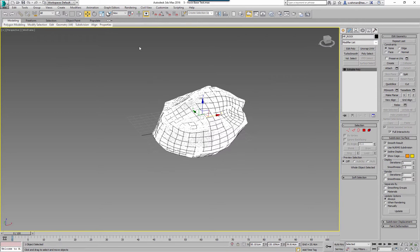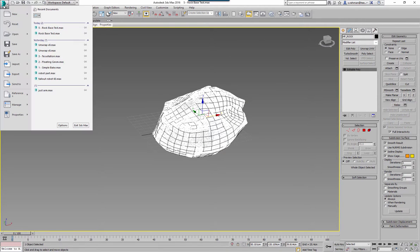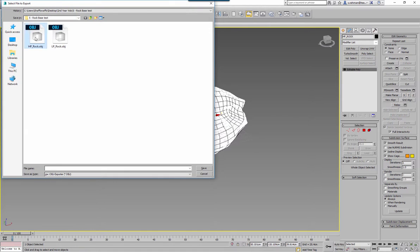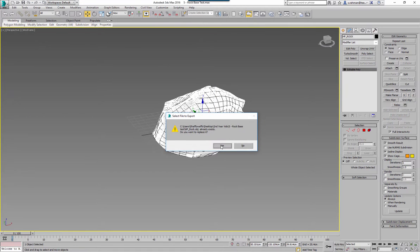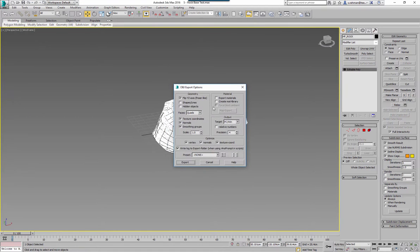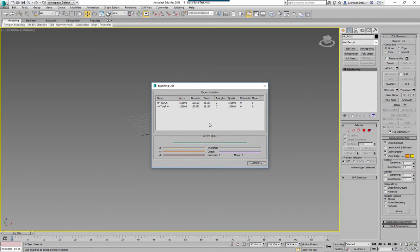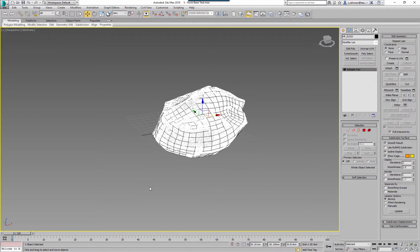High poly may take a few more moments. File, export, export selected, high poly rock. Same settings as previously. Takes a few more moments. Doesn't seem to be the case that any errors have been kicked up so we should be good to go.